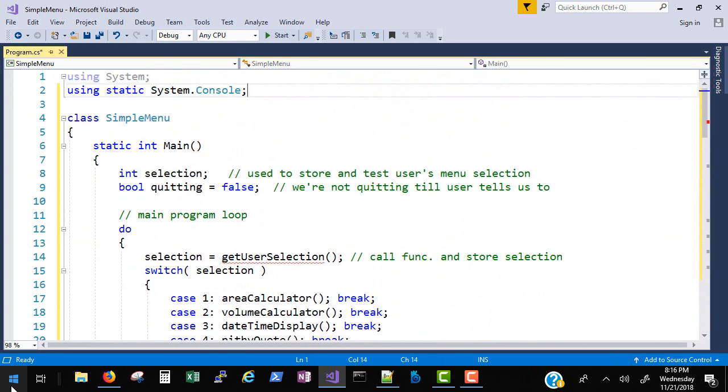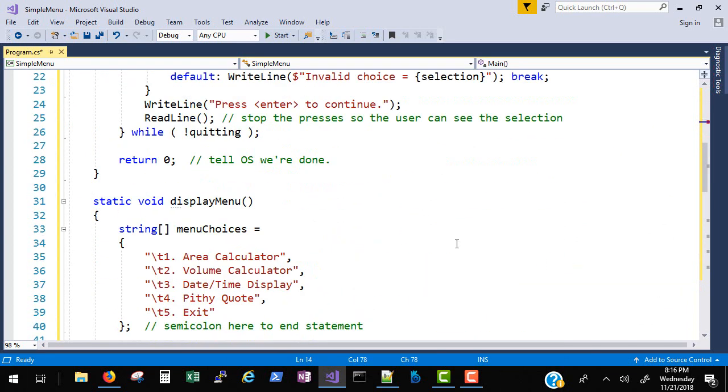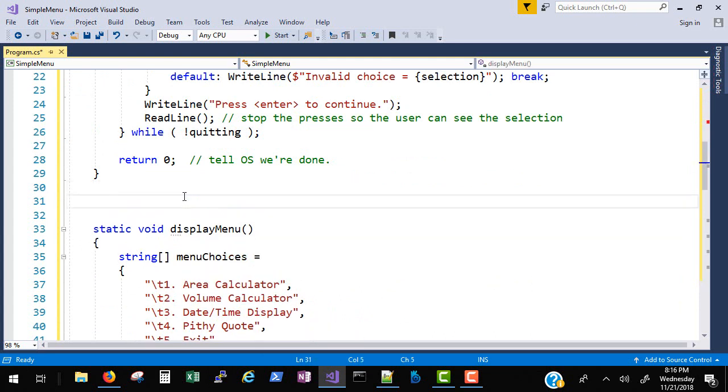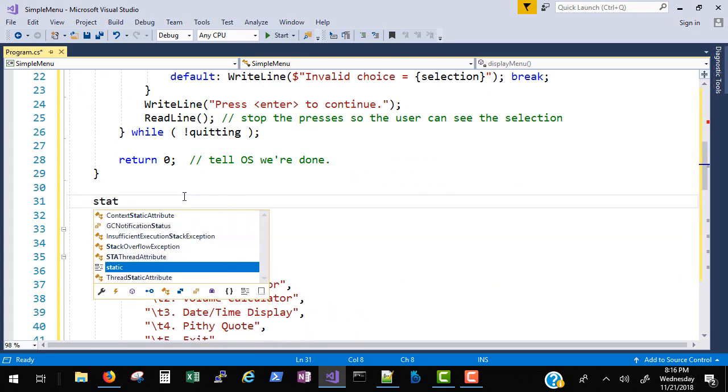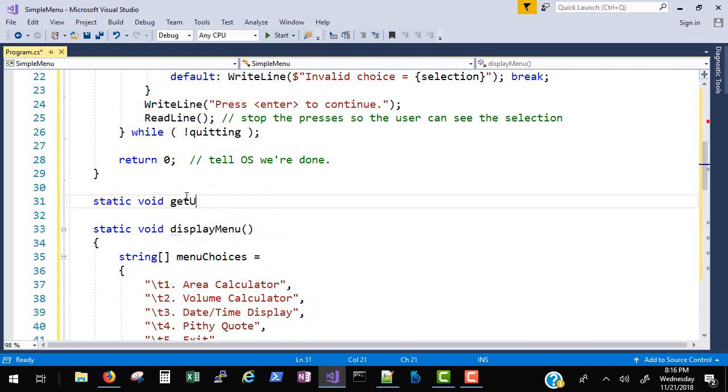So that's the program in its entirety. The red squiggly, I never did implement the get user selection.